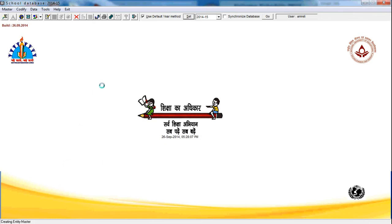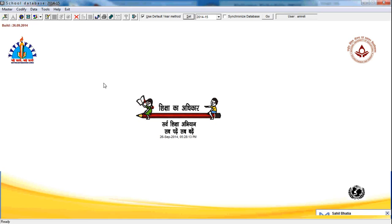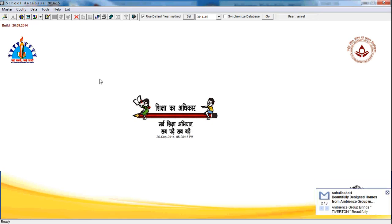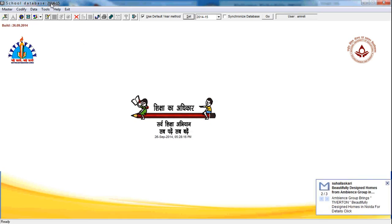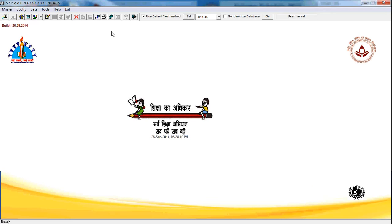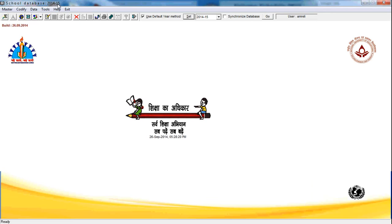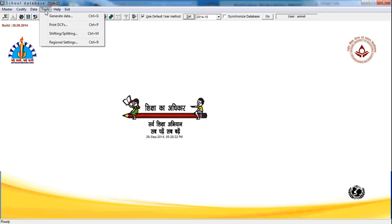After some initial processing, the system will be ready for processing the DICE data for the year 2014-15. Please see it is 2014-15 year.